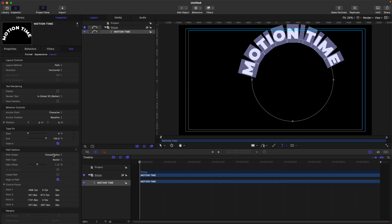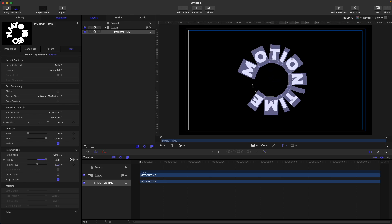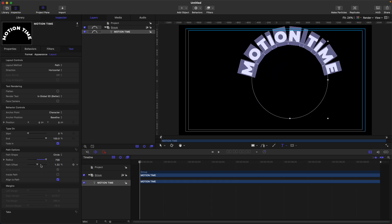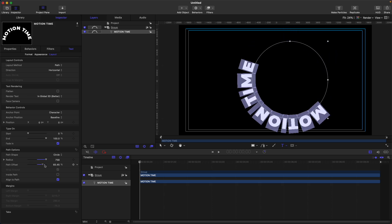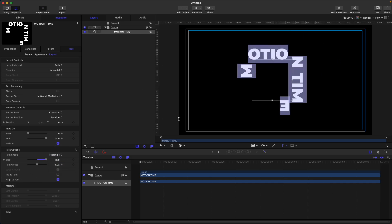Next, let's check the circle option. It's almost the same as the close path, but it has a radius control available. You can also set the path offset, as we discussed earlier. Same properties apply: inside path and align to path. Next is rectangle, where you can adjust the height, which is the Y, and the width, which is the X.